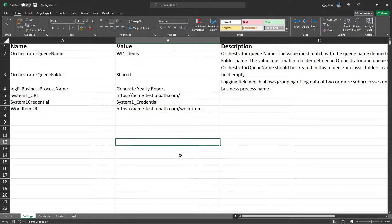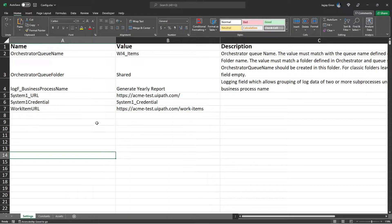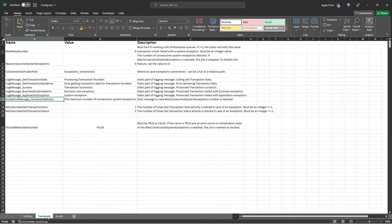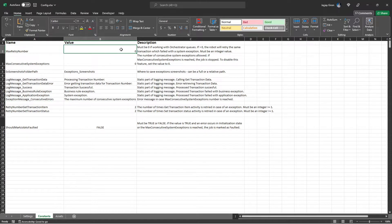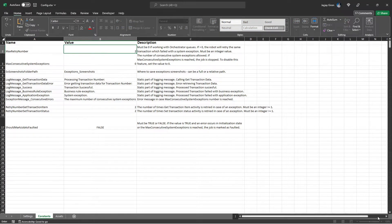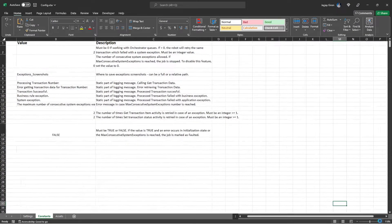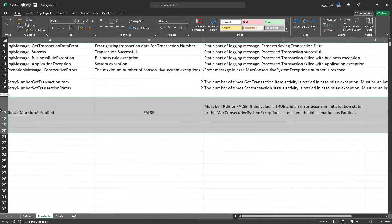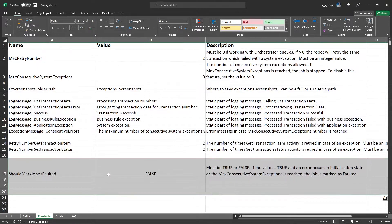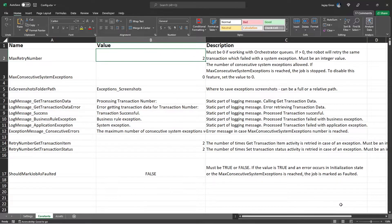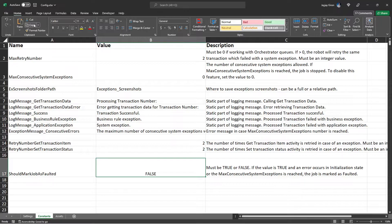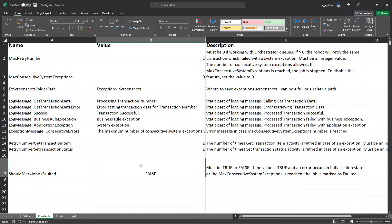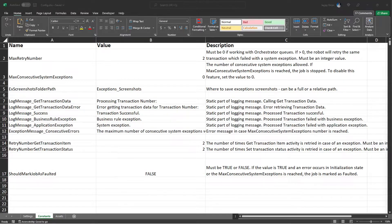Alright, and lastly for the configuration file, go to the Constants tab and change the max retry number to 2. Make sure to change the max retry number to 2. Alright, and that's all that we need to change from our configuration file.